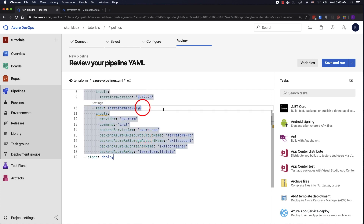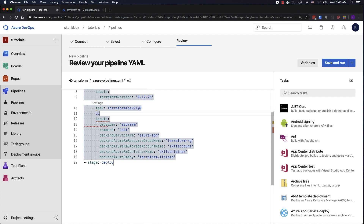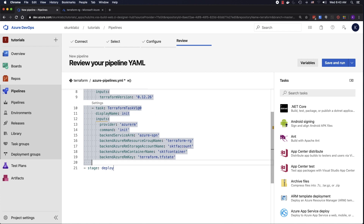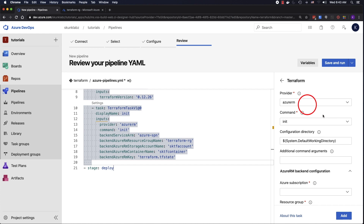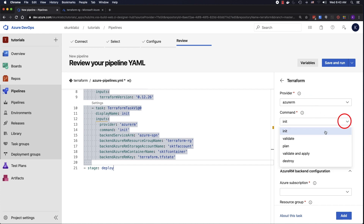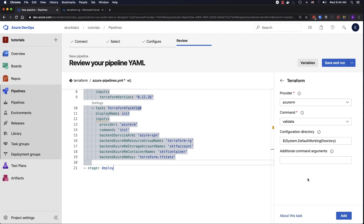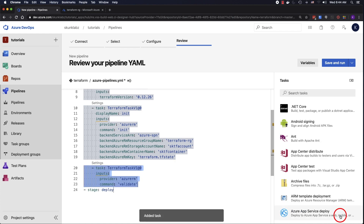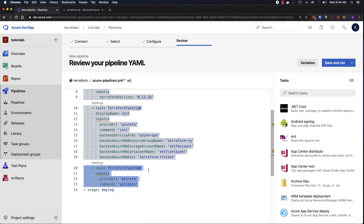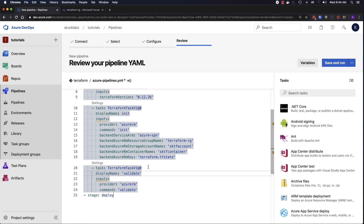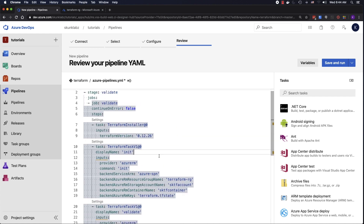Let me give it a display name, because otherwise it's just going to give it the name Terraform Task. We're going to add another task — this time we're going to use Validate. We'll leave everything else default, click on Add. We're going to give this a display name as well. That should take care of the validate section.